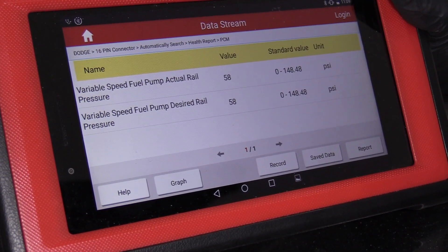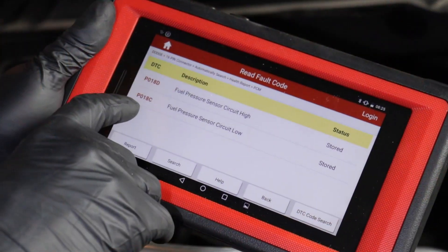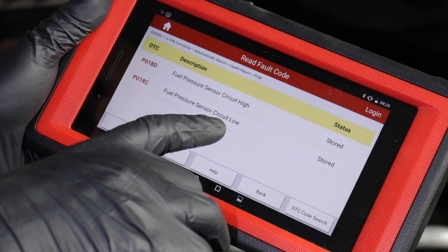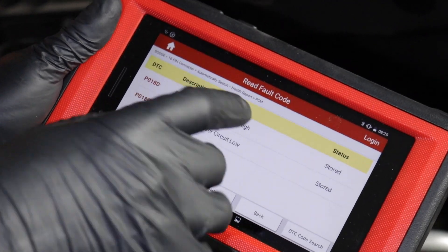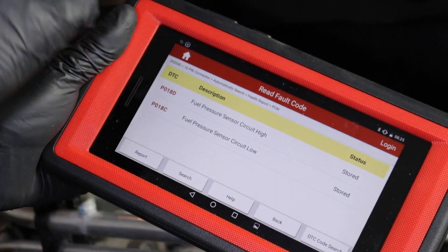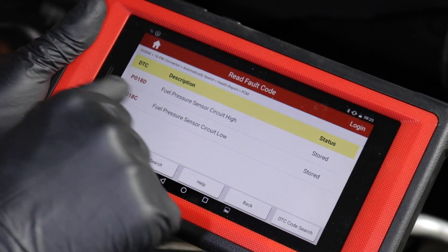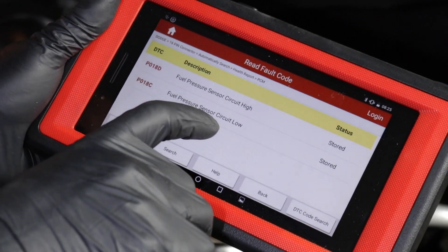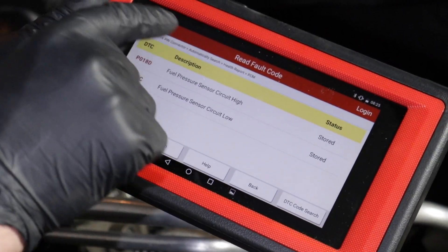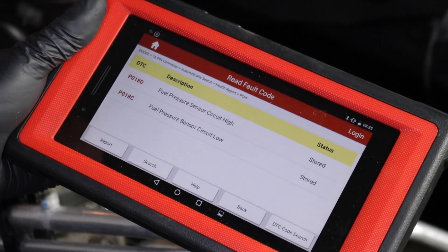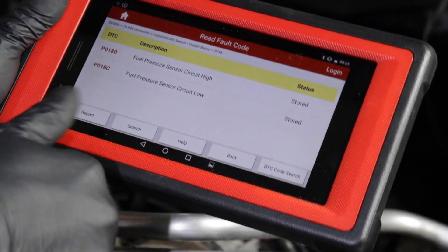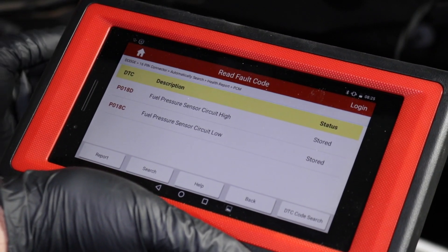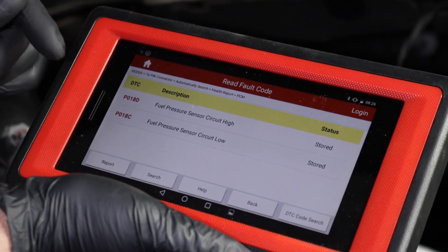This is what it should look like with a working fuel pressure sensor. We started out with code P018C — fuel pressure circuit low. In the diagnostic flow chart, you disconnect the connector and turn the key on. If you end up with the circuit high code, which is the opposite, then the problem is actually the sensor itself. That tells you the wiring and connector are working properly and all you have to do is replace the sensor.